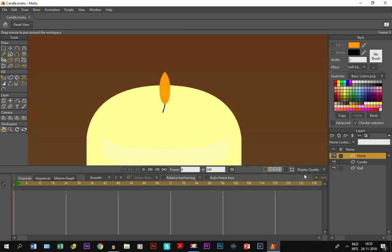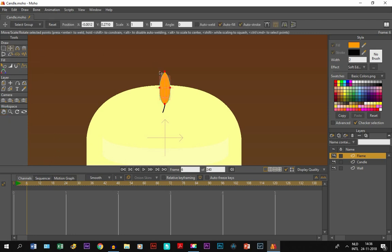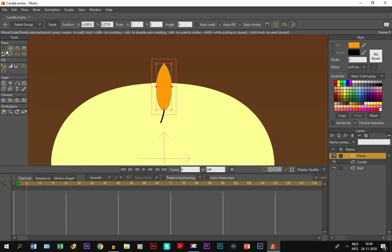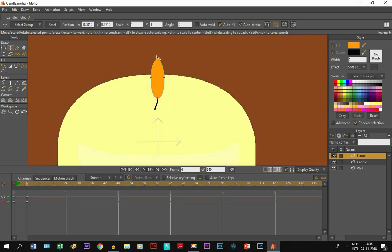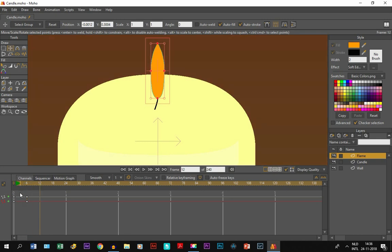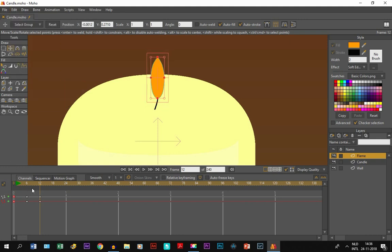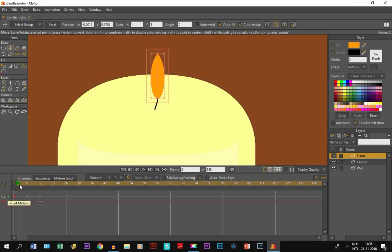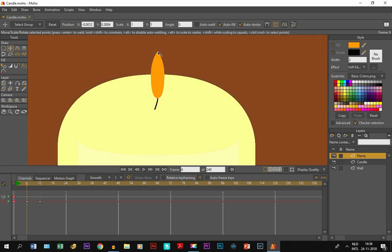All you need to do is go to the timeline and go to frame 6. With the transform points tool, we select it and move it just like this. There we go. Then we go to frame 12. We select these keyframes, go to Edit, Copy, then Edit and Paste. So it goes from up and down. Now that I look at it, I'm going to make it a little less big.